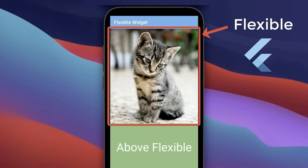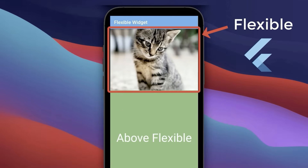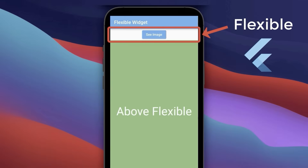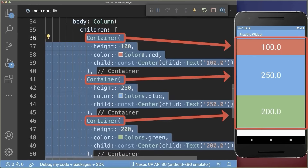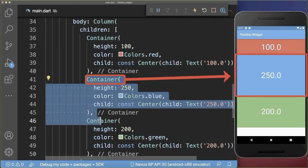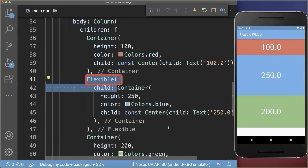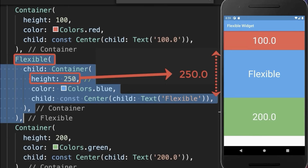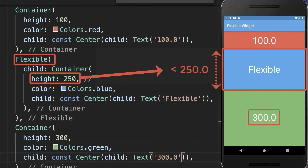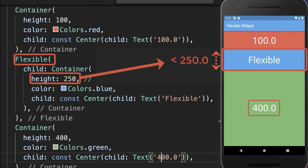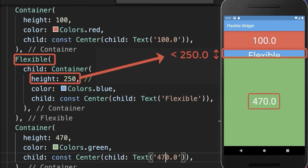Top 5: How to use the flexible widget for creating layouts in Flutter. Inside a column, we add three colored containers, whereas we wrap the blue container inside of a flexible widget. By default, the flexible widget takes the full height of 250 pixels. However, the flexible widget is not required to take 250 pixels — it can also take less of the space.